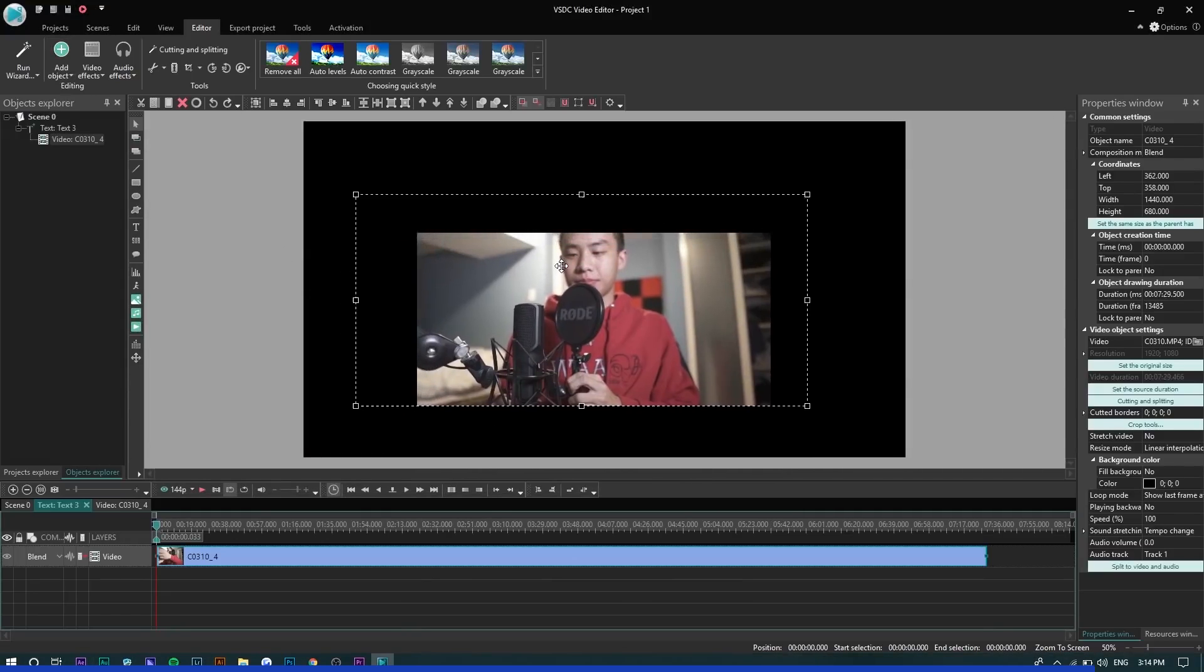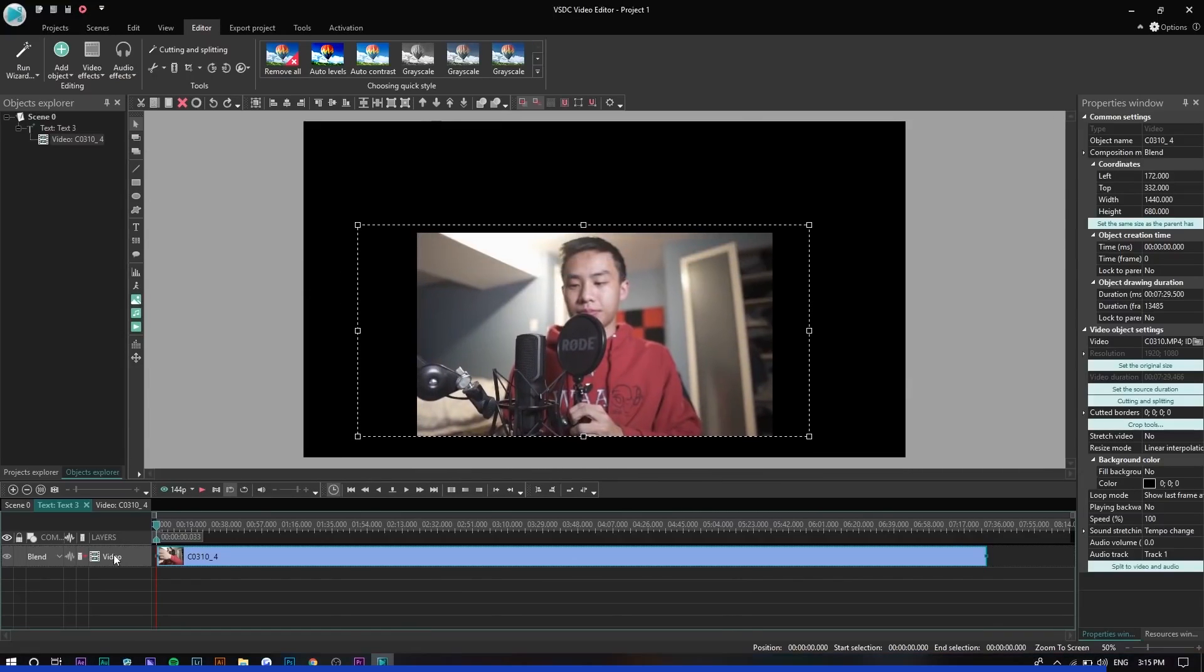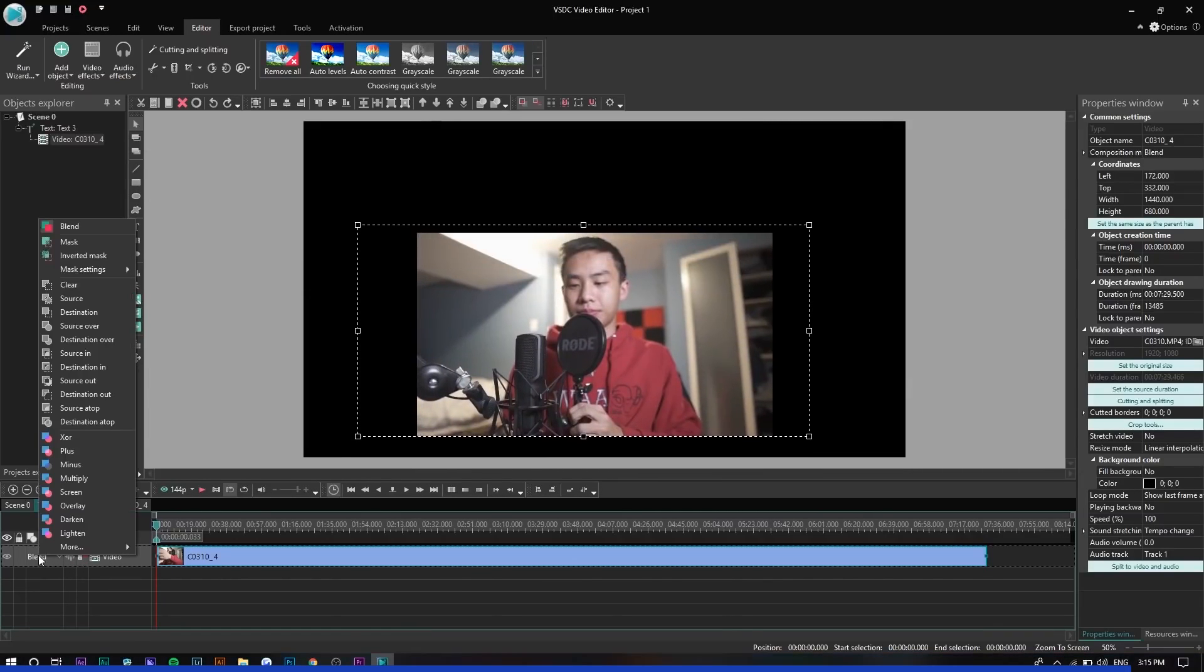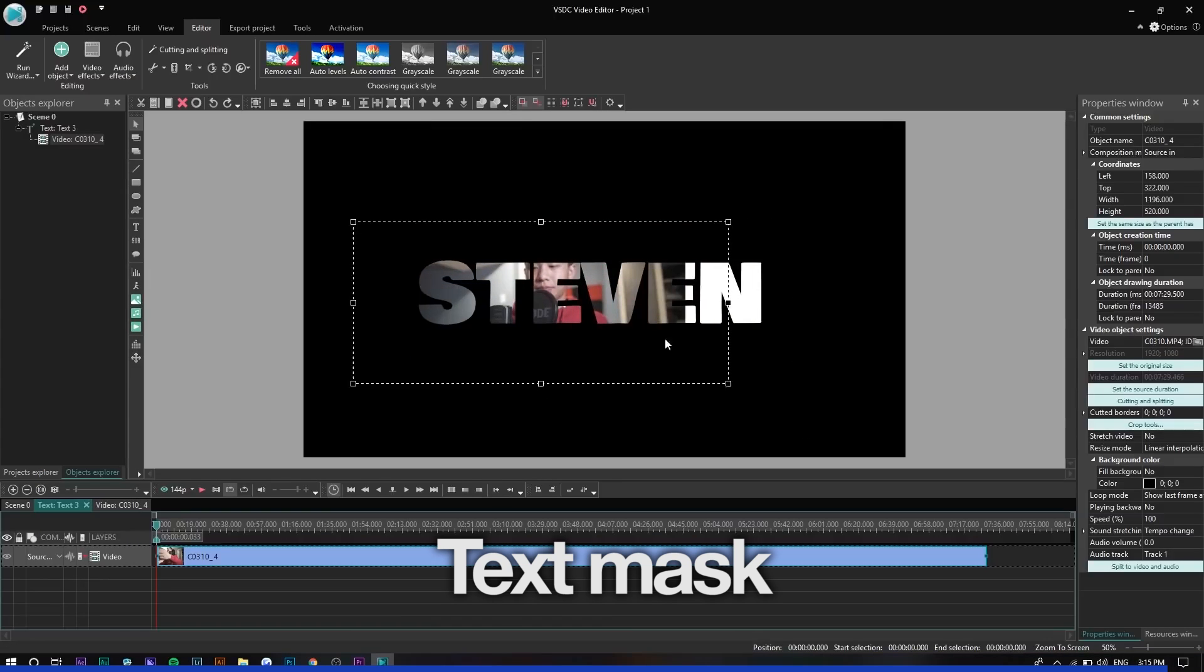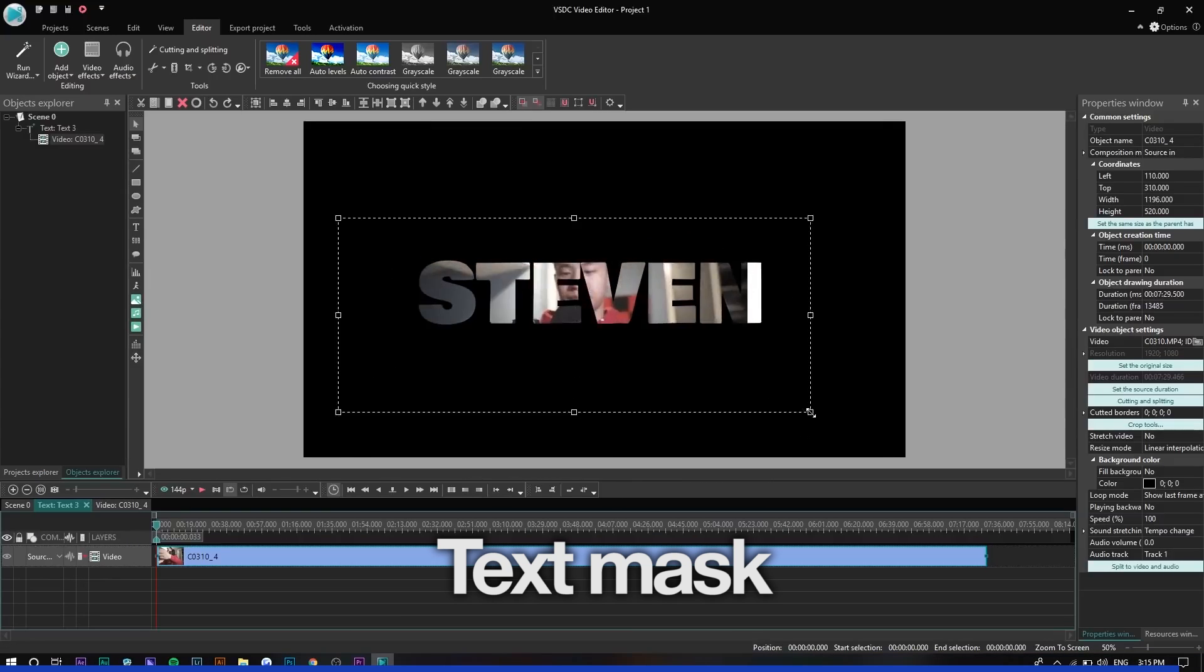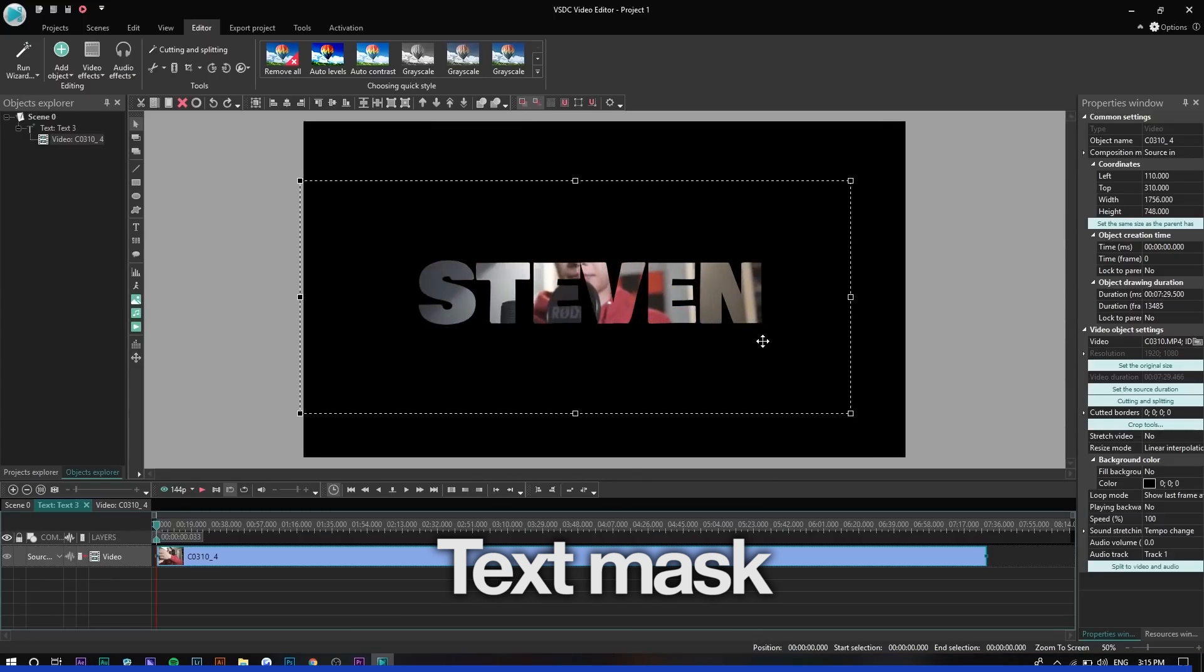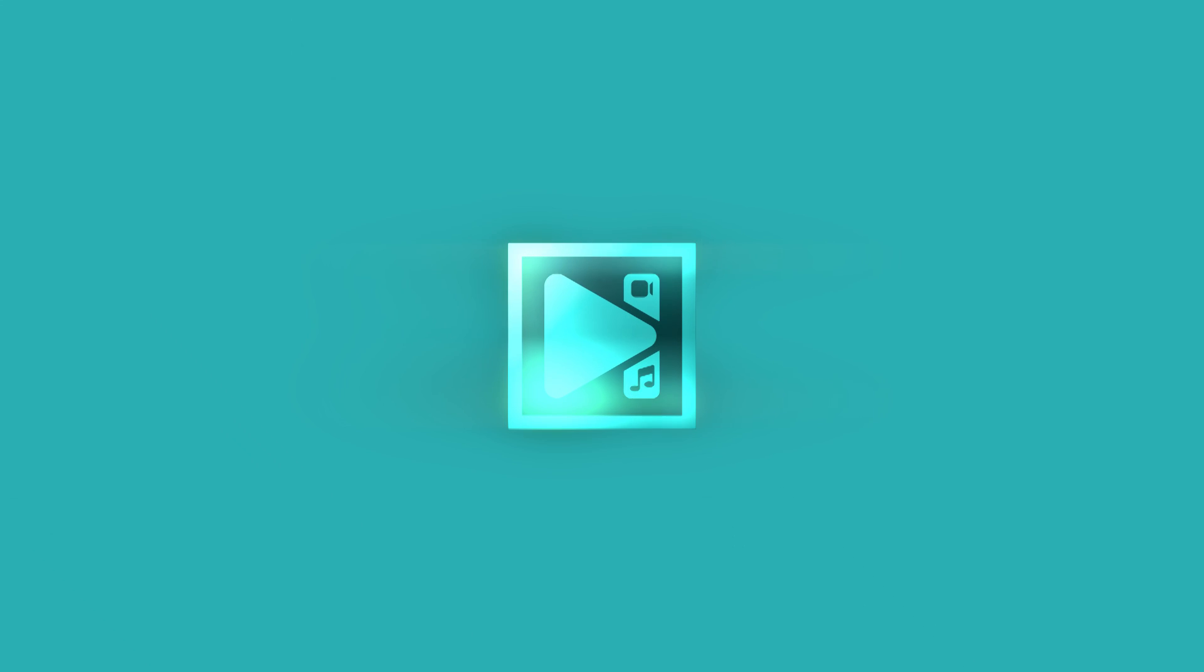You want to place the video over the text and all you want to do now is go to the composition mode and go to source in, the video will appear right there. So that's a really cool effect you can do.